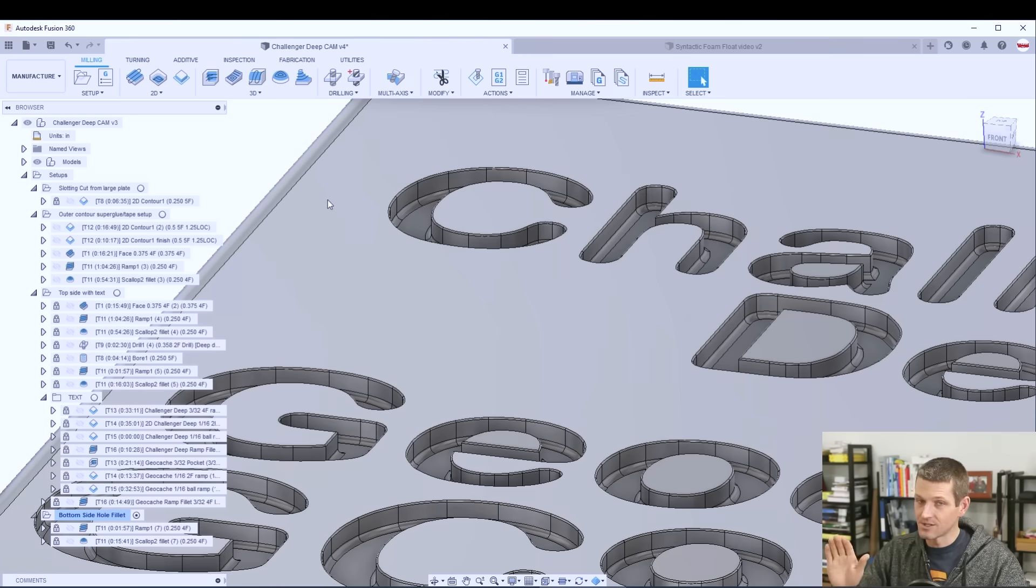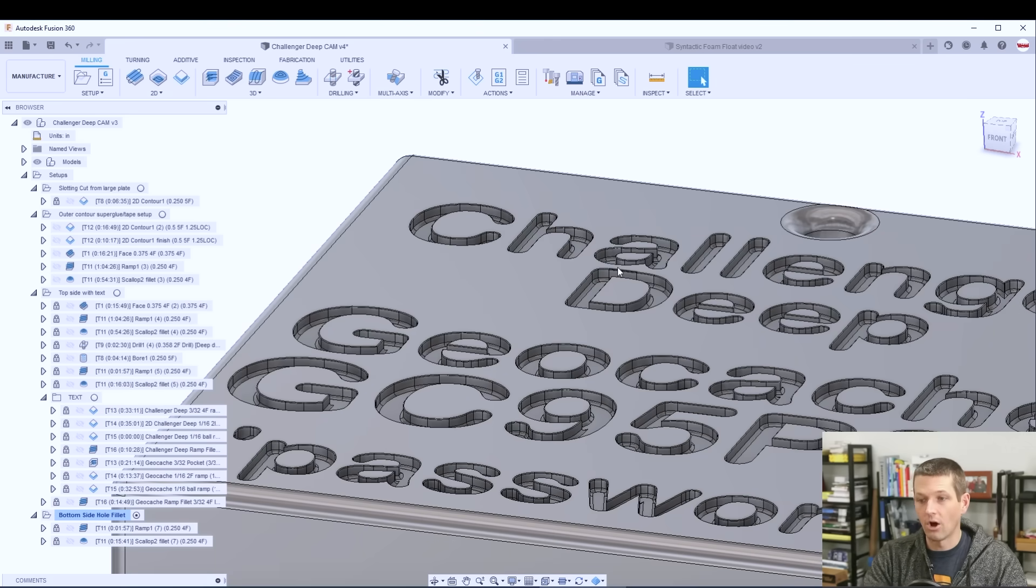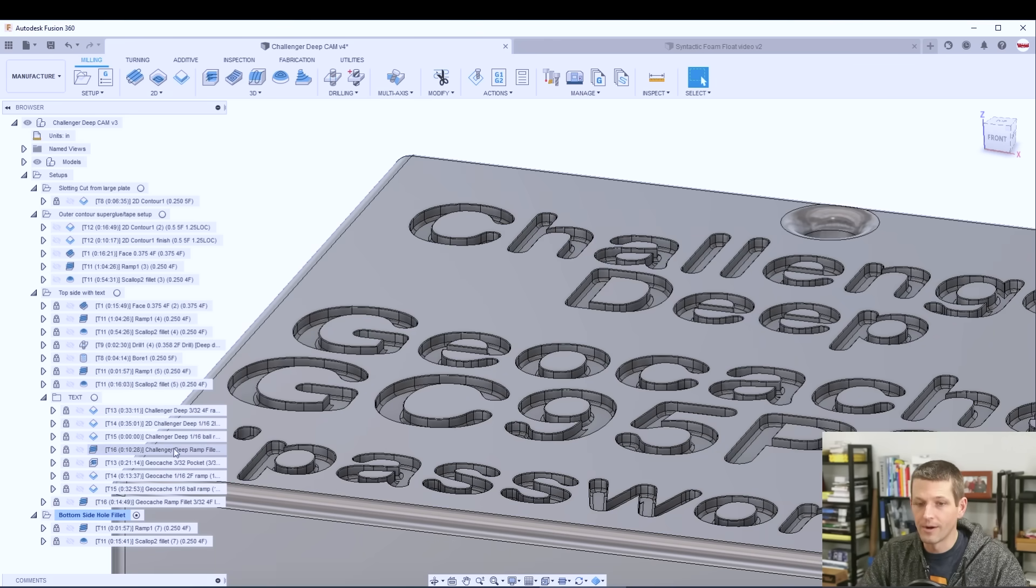Nevertheless the 1/16 end mill ran great and allowed us to machine all the text features that we needed to.